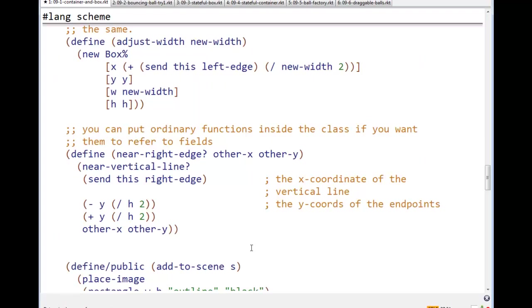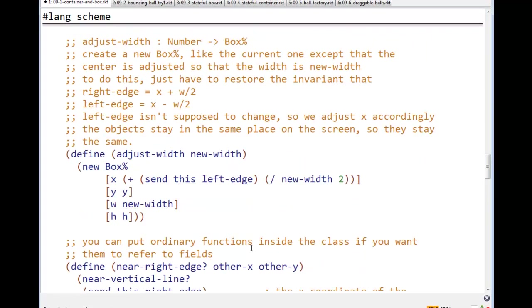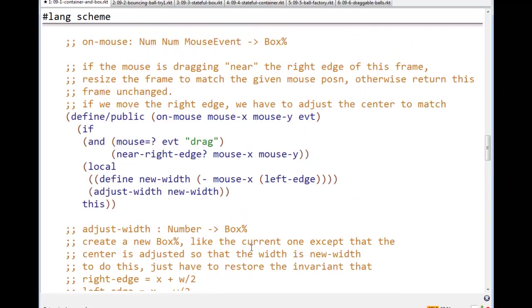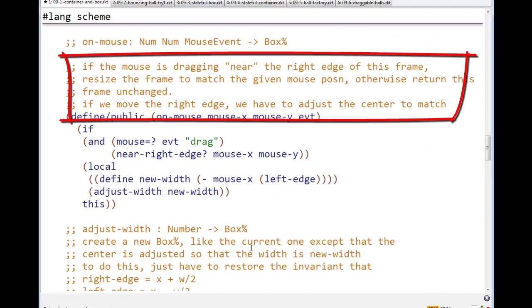Notice, by the way, here is an example where I have expanded the purpose statement. So, on mouse, in the interface, in the world obj interface, the purpose statement for on mouse is, return the world obj that should follow this world obj after a mouse event.